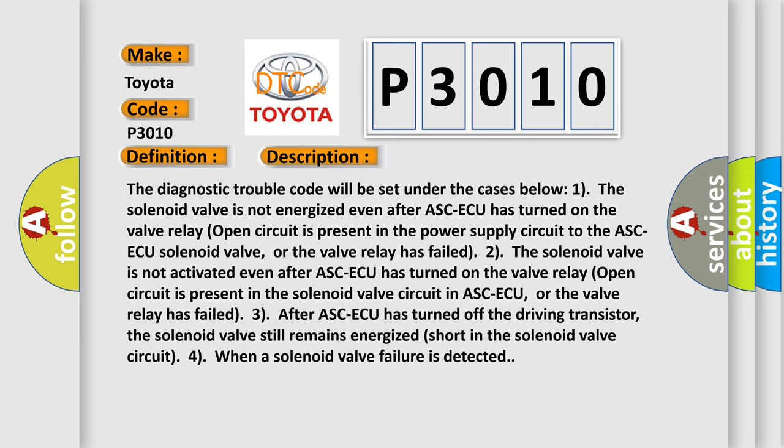2) The solenoid valve is not activated even after ASC-ECU has turned on (open circuit is present in the solenoid valve circuit in ASC-ECU, or the valve relay has failed). 3) After ASC-ECU has turned off the driving transistor, the solenoid valve still remains energized (short in the solenoid valve circuit). 4) When a solenoid valve failure is detected.